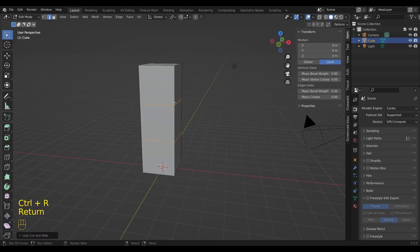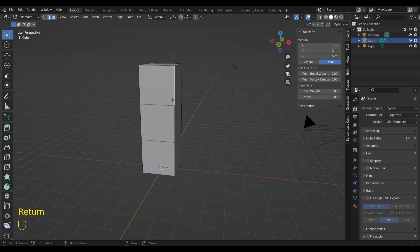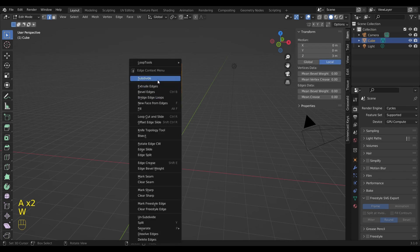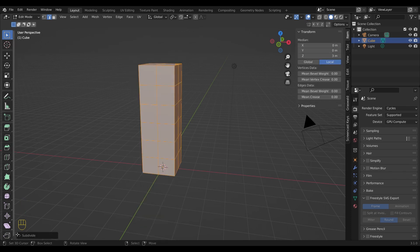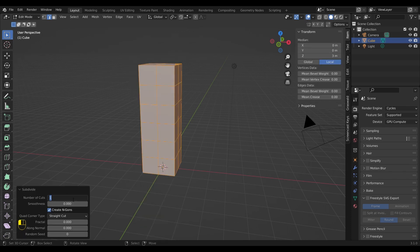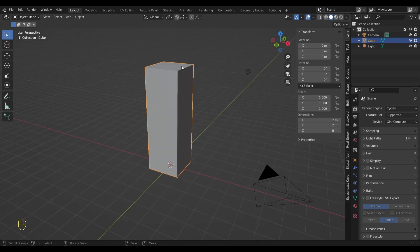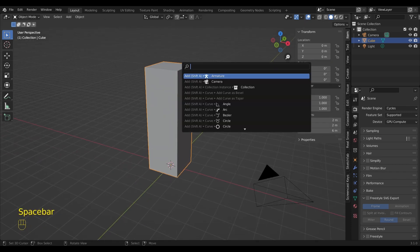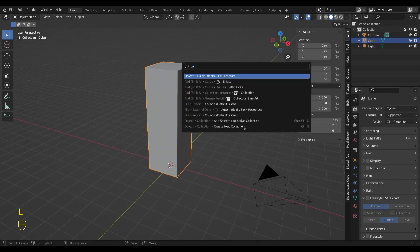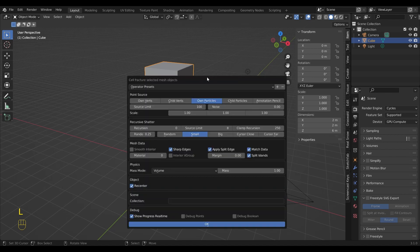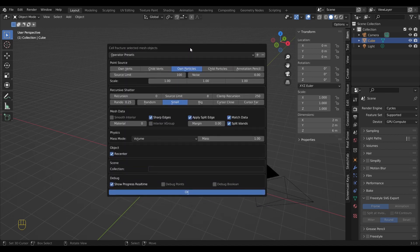I cut it twice in the height so I can get some even subdivisions. A subdivision level of 11 gave me the best results in this case. For the next step to work, make sure you have the cell fracture add-on enabled.